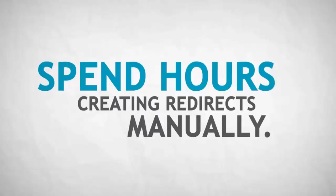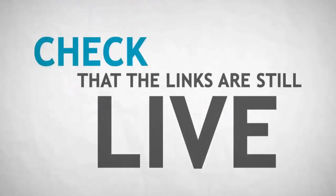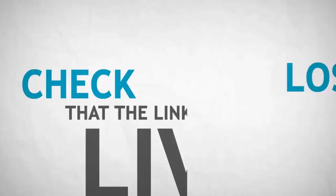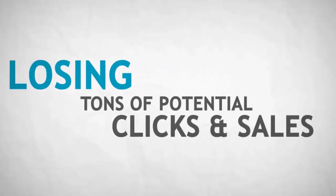When you're working with hundreds if not thousands of links, it's nearly impossible to check and verify that links are still live. So that puts us back to square one, losing and throwing away tons of potential clicks and sales.